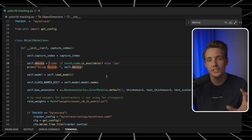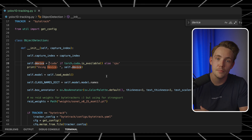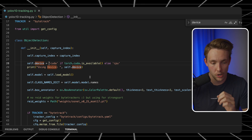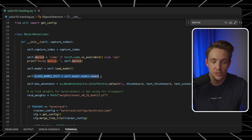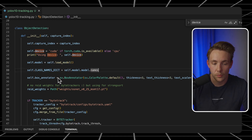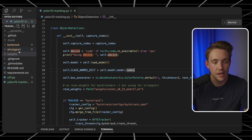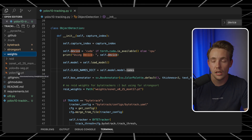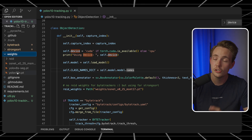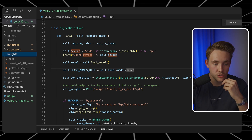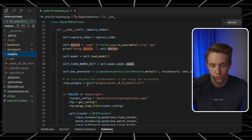This new YOLO V10 model is significantly faster compared to all the other models because it basically removes the non-maximum suppression in the post-processing for object detection. Then I have a function for loading the model. We extract the class names from our model, and set up our box annotator with Supervision. We can also set up our re-identification weights — I have a weights folder with the YOLO V10 weights from the GitHub repository, and there's also the OSNet model for re-identification for our StrongSort tracker.